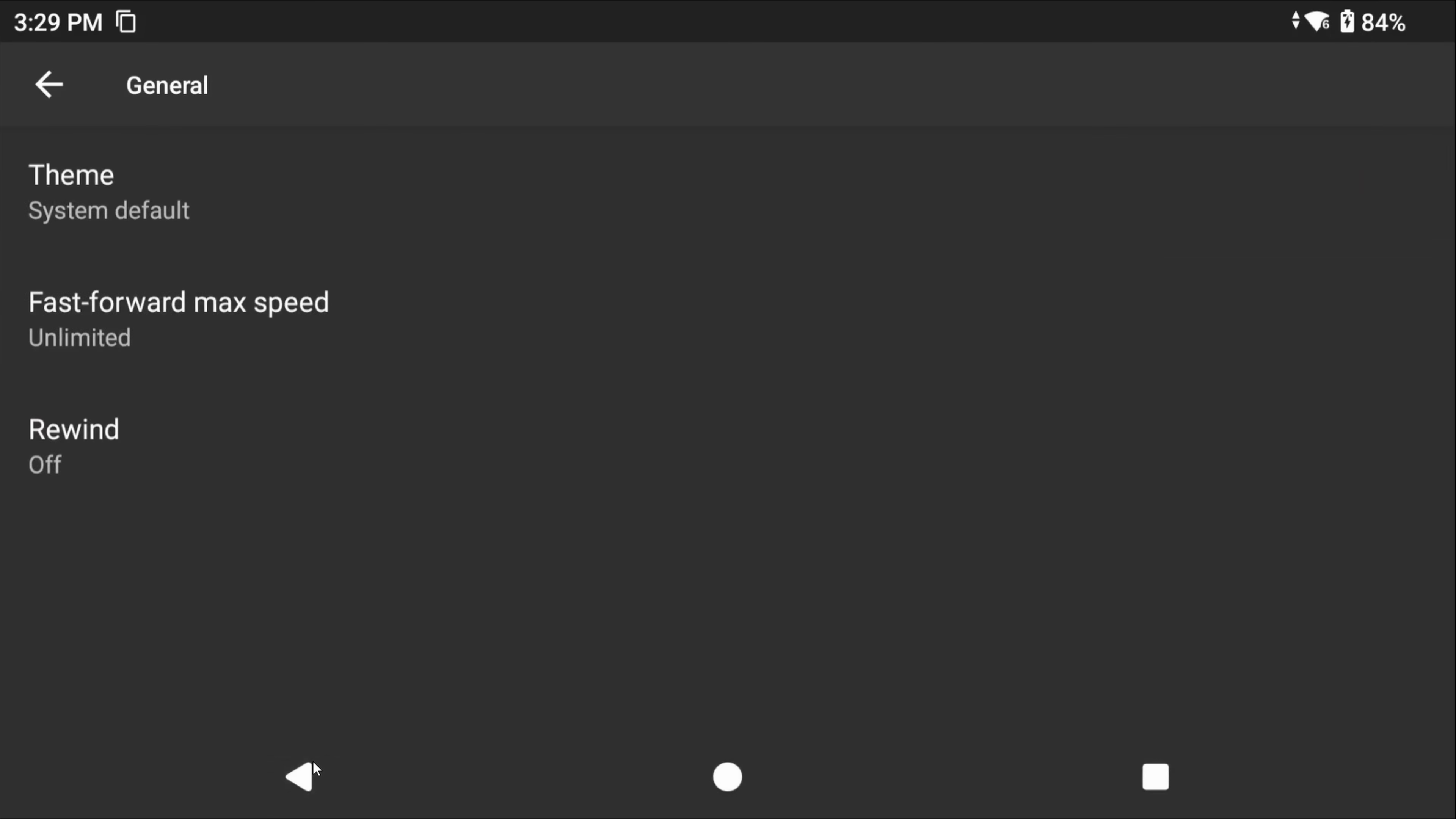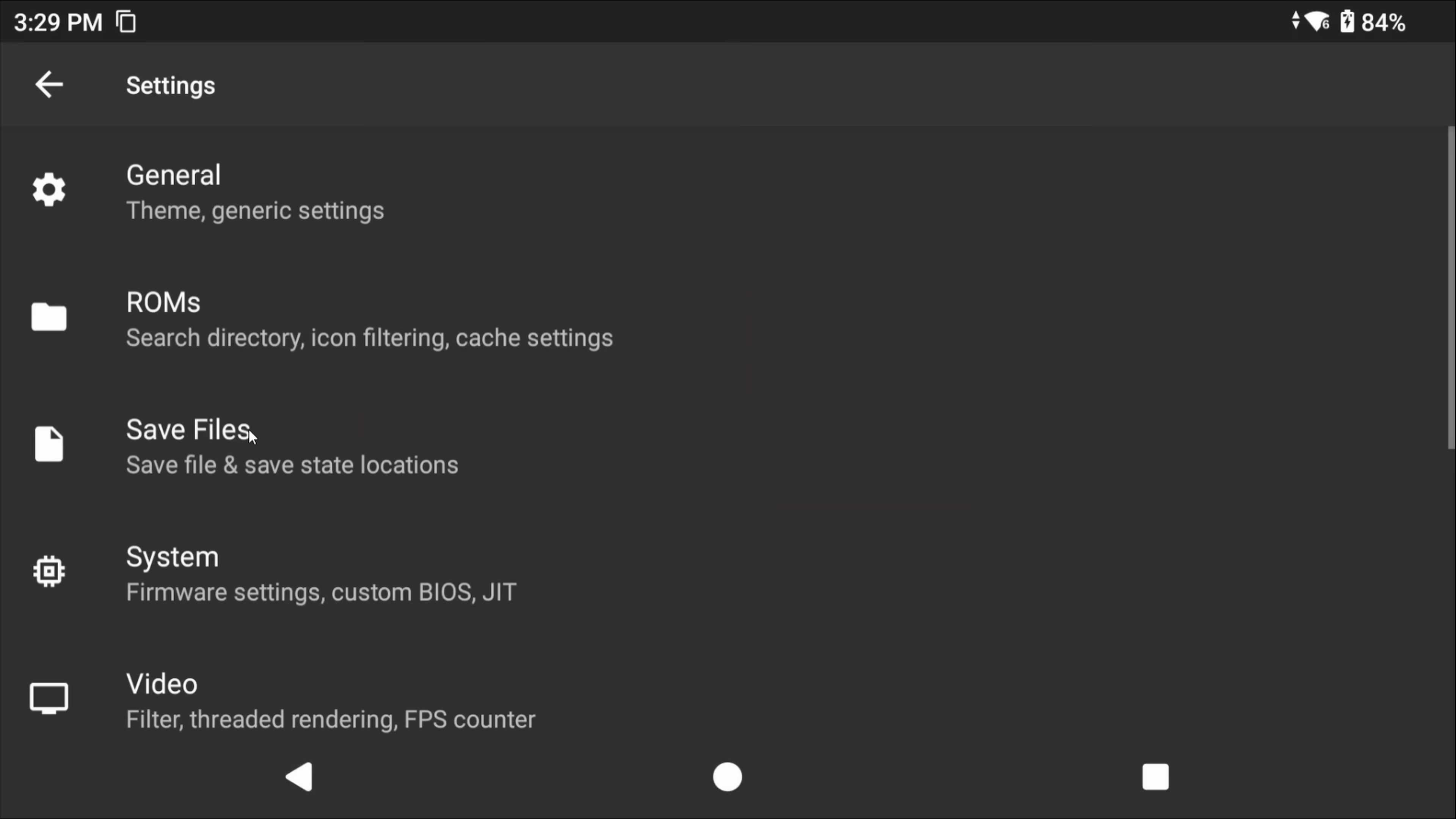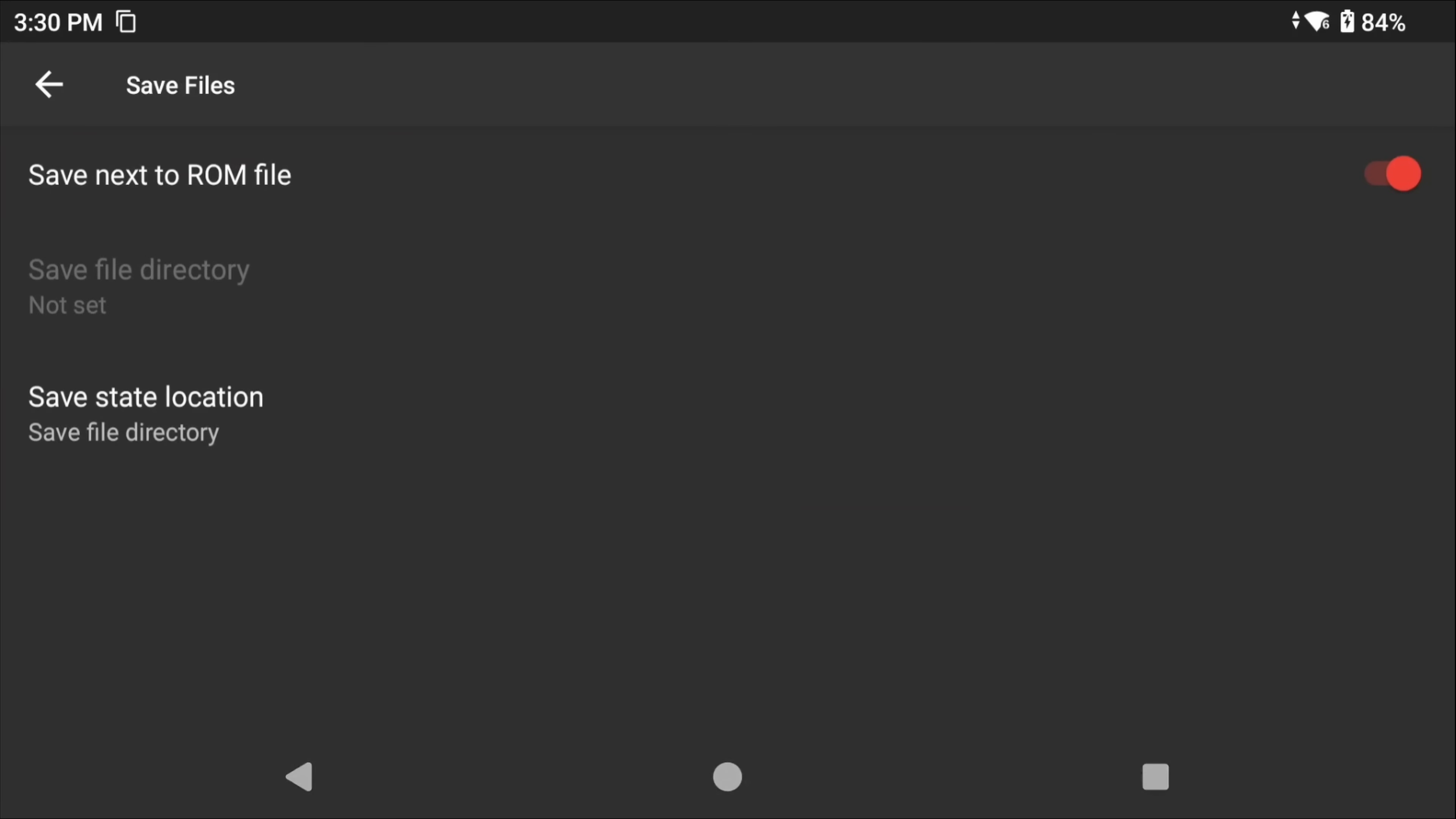Head back and into Save Files. Now by default, any of your saves and states will be located within your ROM folder.